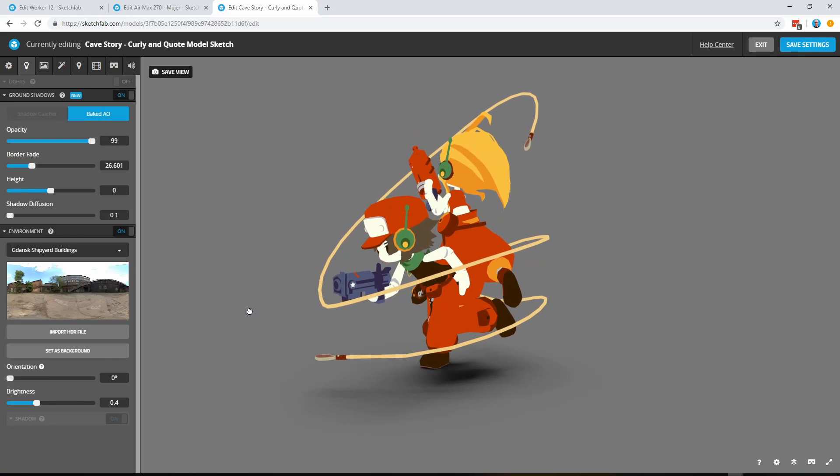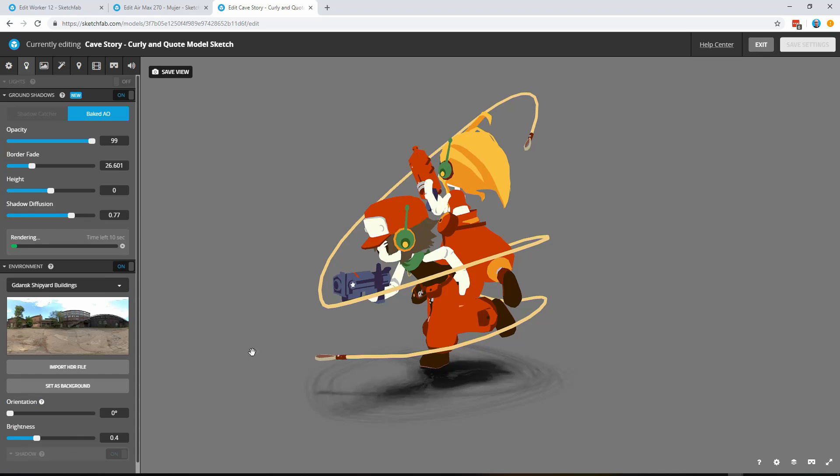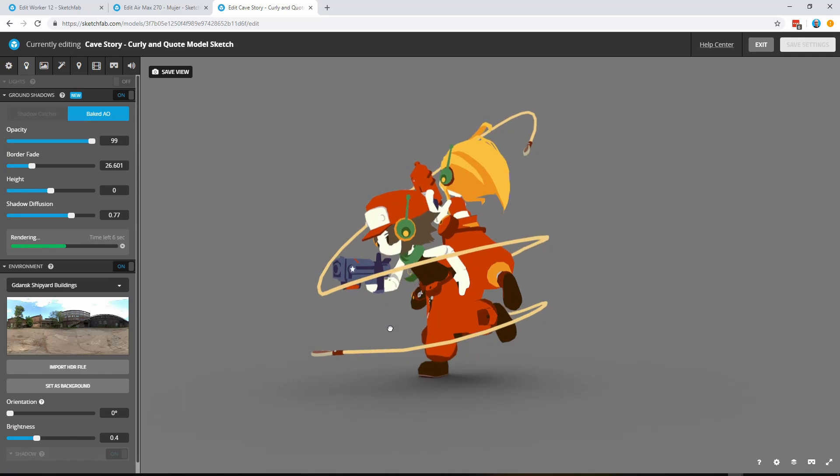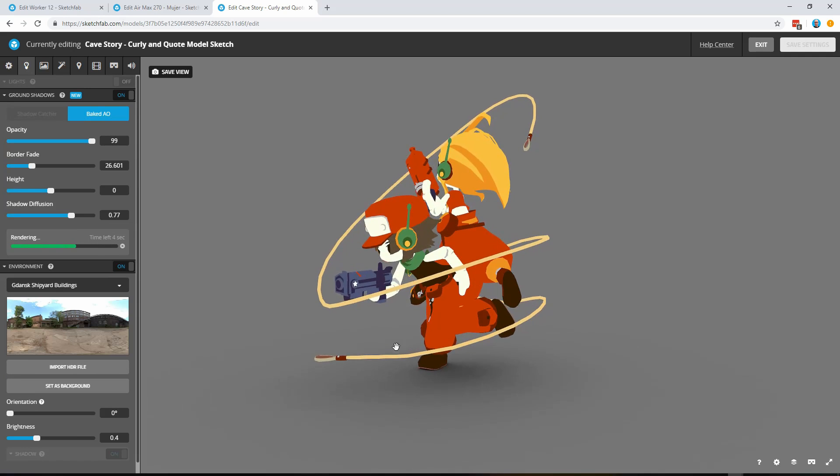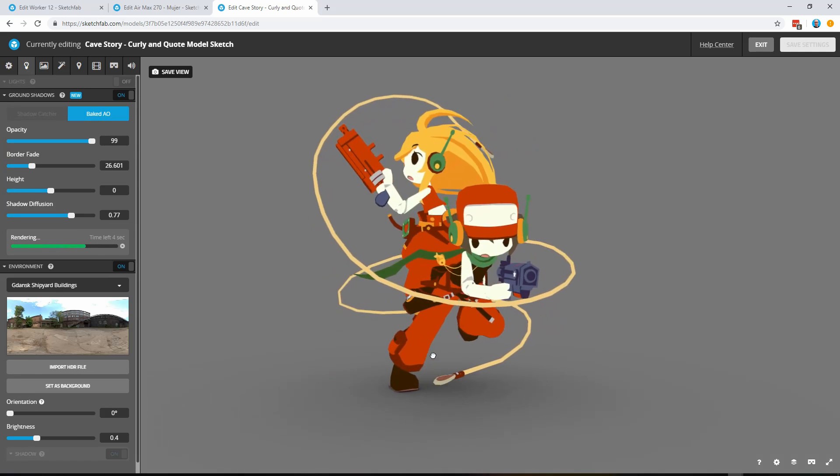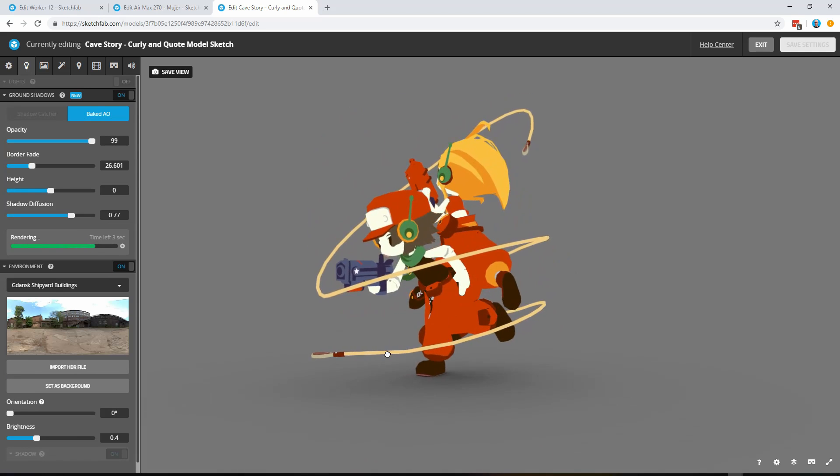But there we go, there's our ambient occlusion shadow. If we want something that's a little bit more diffuse we can go ahead and add some more diffusion in there. Because we've made some changes it is going to re-render that and it does just take a couple of seconds but now we've got a nice softer shadow available to us.